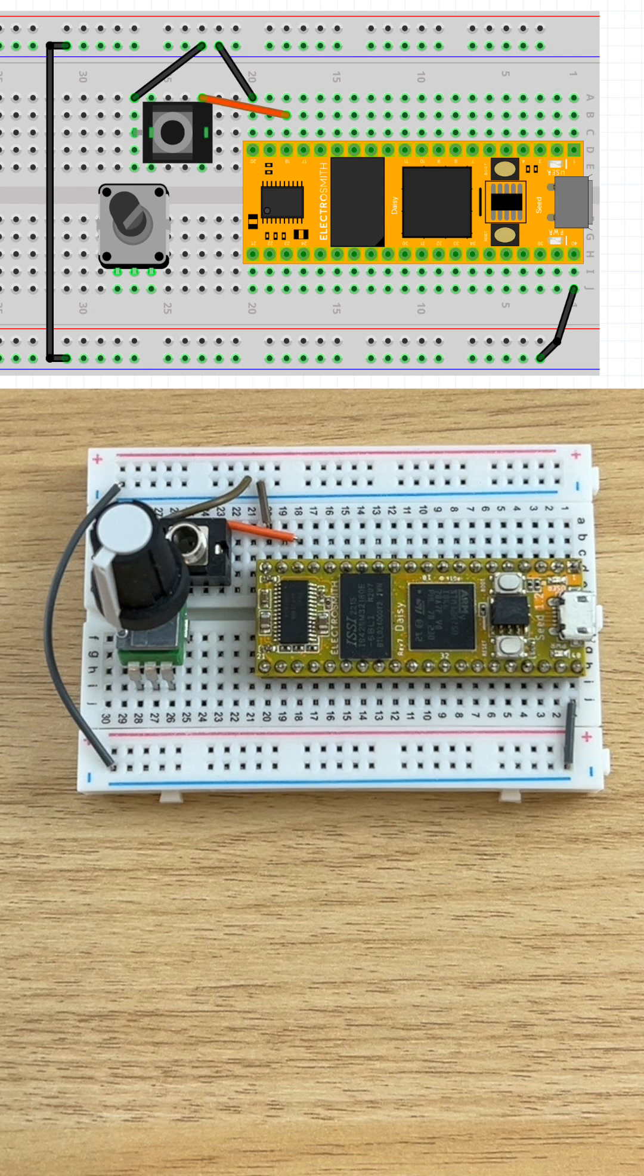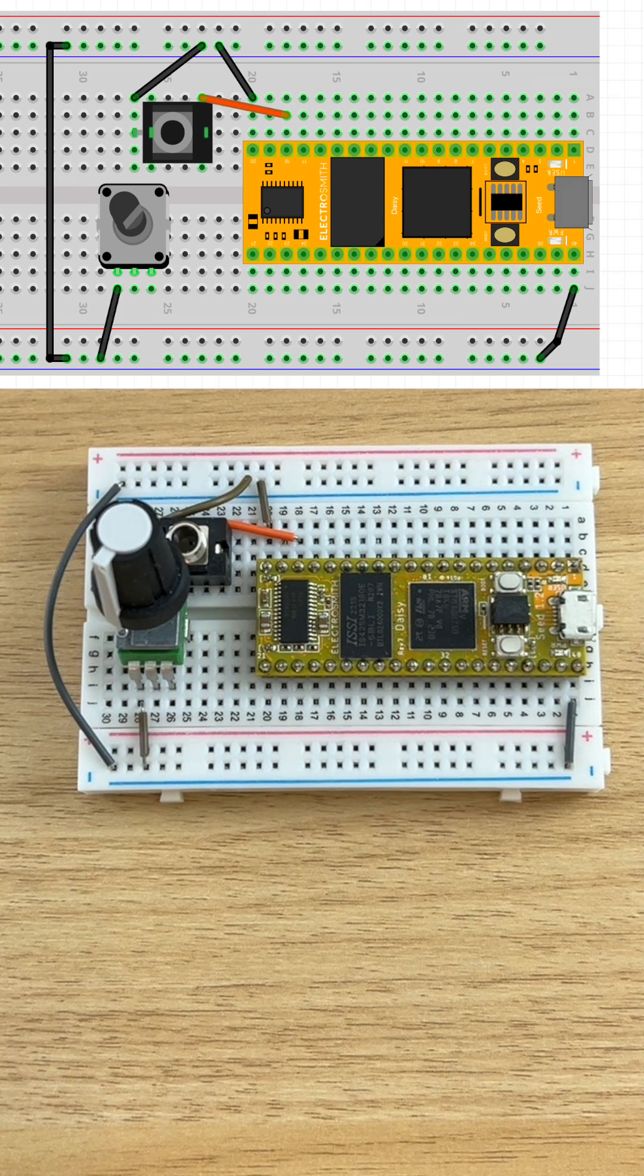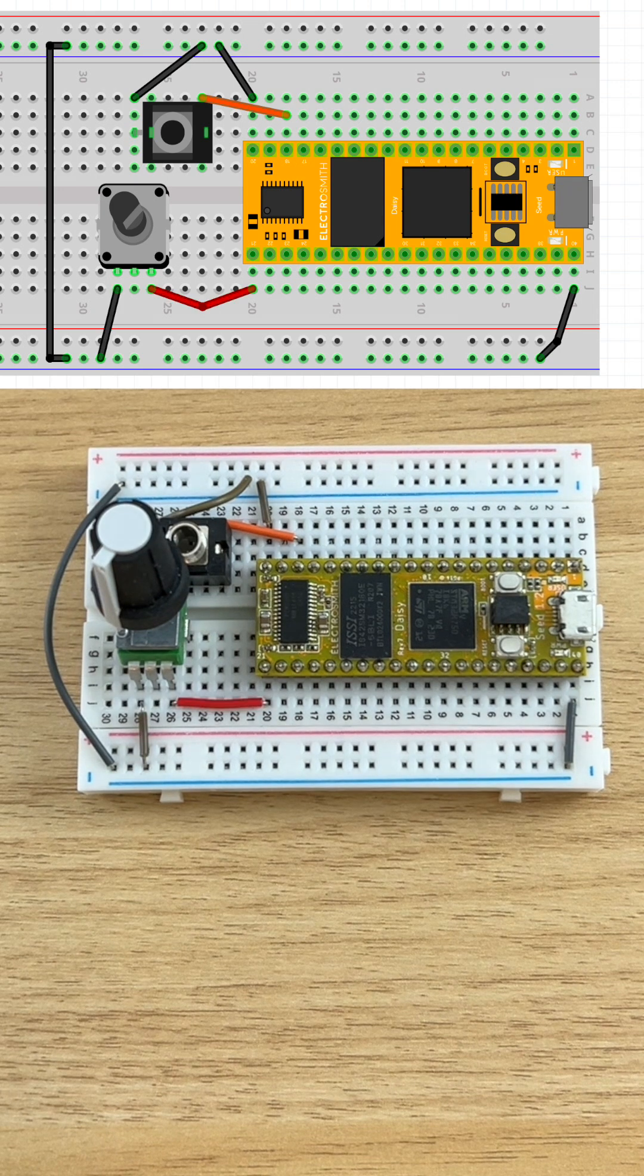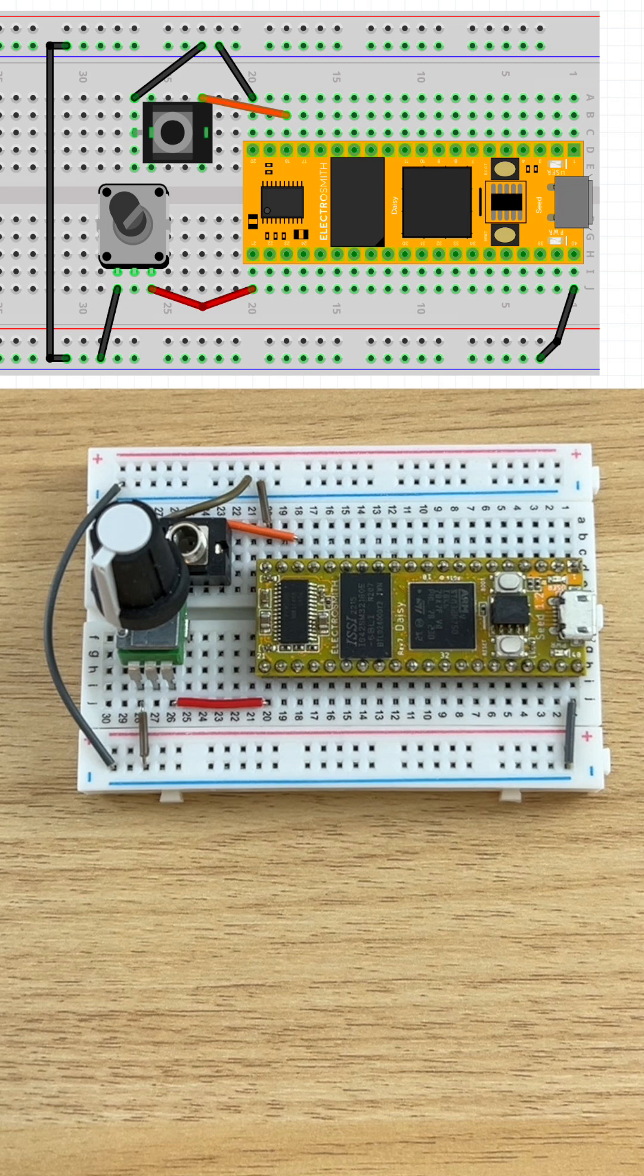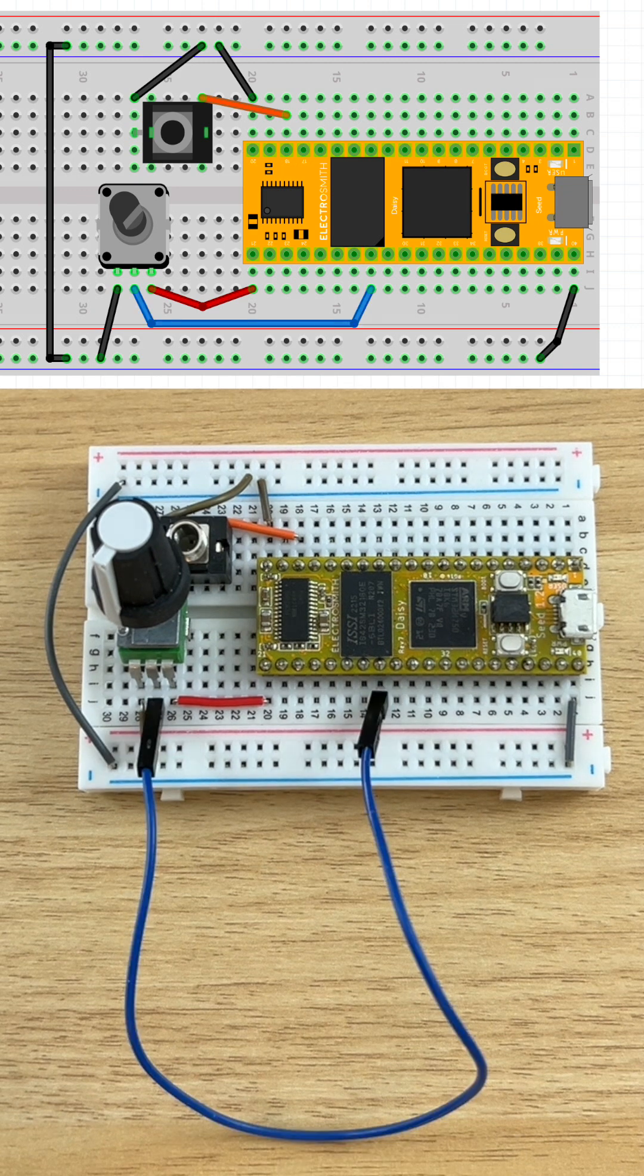Connect potentiometer's ground pin to ground, potentiometer's VIN pin to DAISY's 3.3V, and potentiometer's output to DAISY's ADC6 pin.